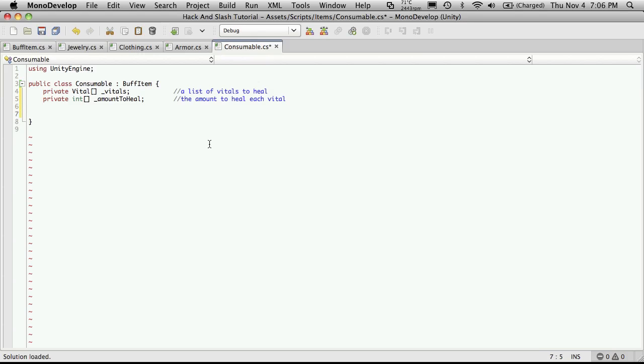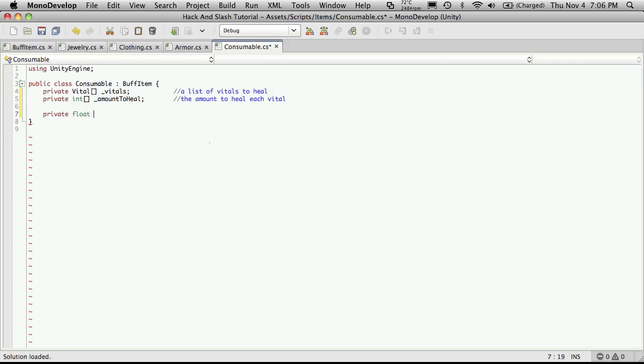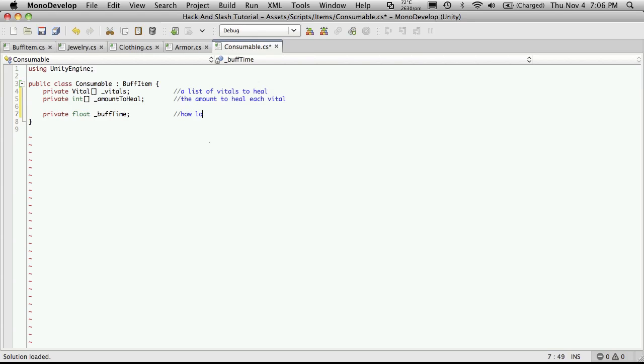And then we're also going to want a private float we'll make it. And this will be the buff timer, or the buff time. So this is how long for our things like food and other potions that buff a stat. This will be how long it lasts.